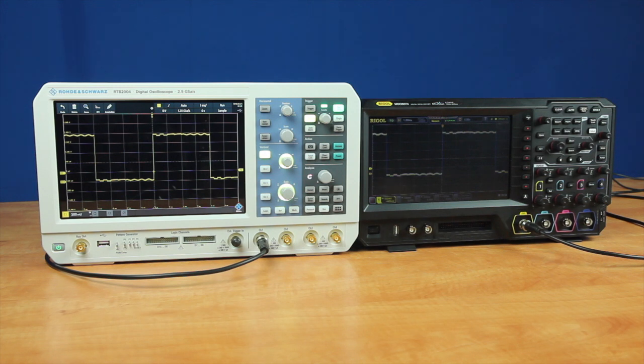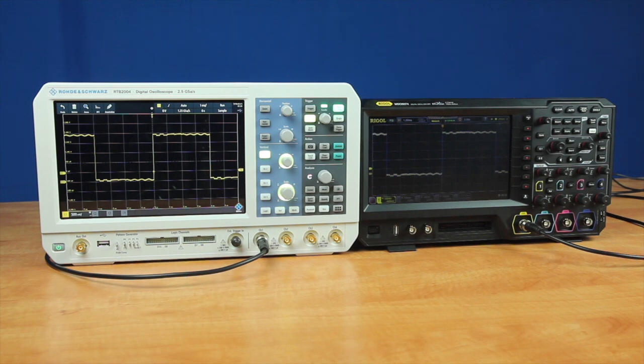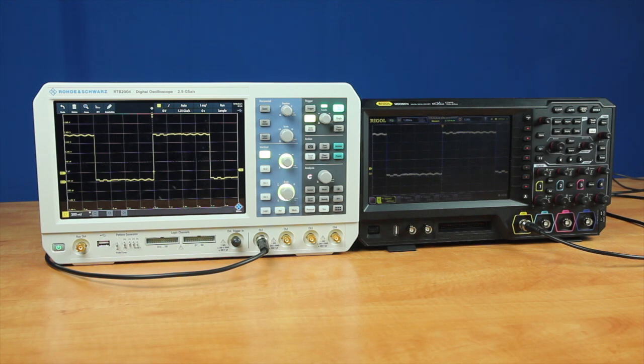Rohde & Schwarz talks about how high resolution helps you visualize small signal details in the presence of a larger signal. This is the critical use case, so let's look at how these different approaches improve this type of visualization.